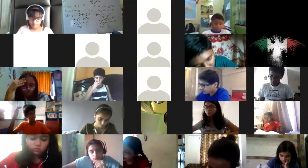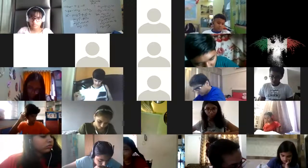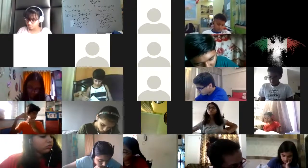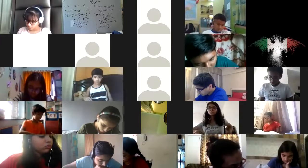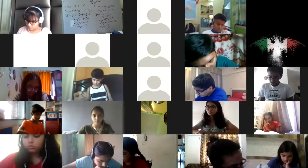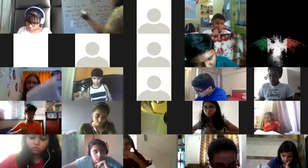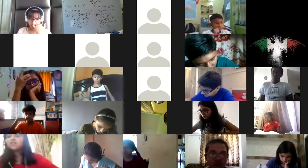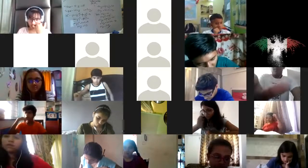Anshika has a doubt in the 11th question — how did root 5 squared become 5? Root 5 into root 5 is 5 — that's 8th grade, chapter squares and square roots. Root 5 into root 5 is 5. Remember that.